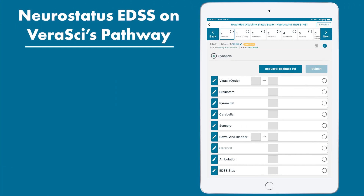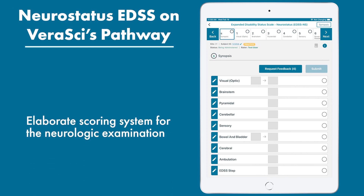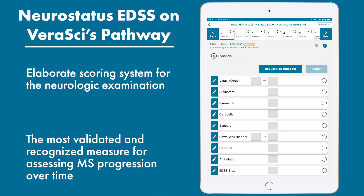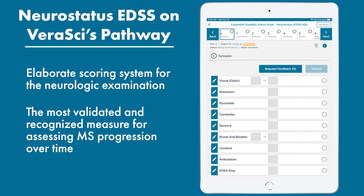The Neurostatus EDSS is an elaborate scoring system for the neurologic examination. It is the most validated and recognized measure for assessing MS progression over time.